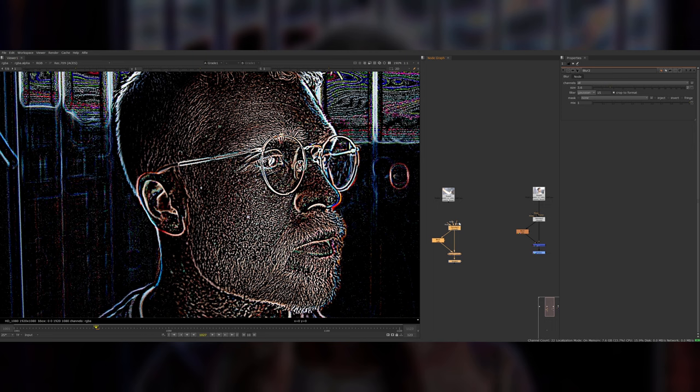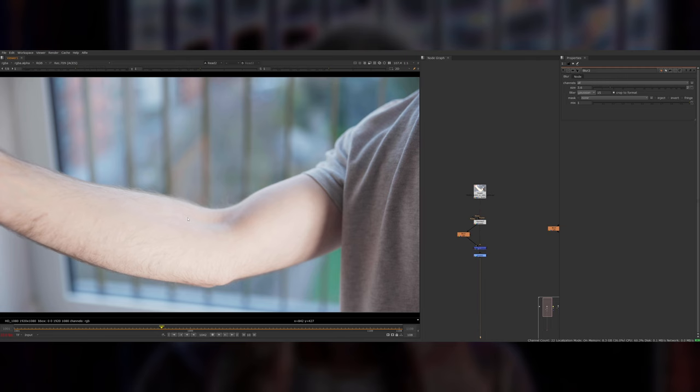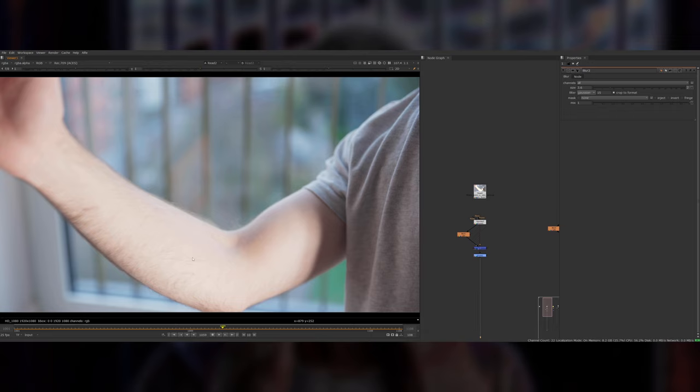Again similar sort of idea on this shot. This is what the original shot looks like. My arm has some hairs on it and a few freckles and things here and there, so there is stuff to track, but in general the skin is just a pretty flat color.